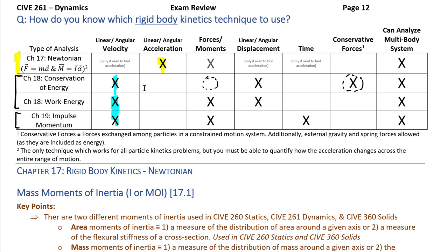A reminder on the difference between impulse and work: impulse is time-based — if you have a force applied over time, it's likely an impulse problem. Whereas if you have a force applied over a displacement, it's likely a work-energy problem. That time versus space distinction is a key difference between these two systems. Both are velocity-based so they can look similar, but displacement tends to be work-energy, and time tends to be impulse and momentum.